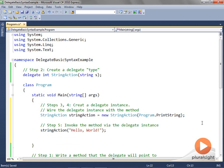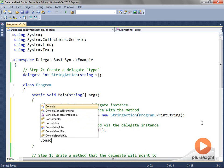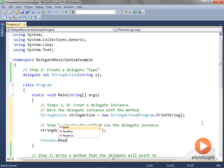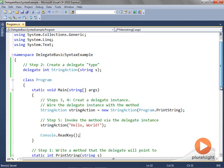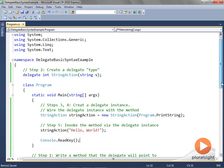If I care about the return value I can print it to the console, but for now I do not care about the return value. I'll add a console.ReadKey just so the console window stays. If I run this program, we see our output: hello world.